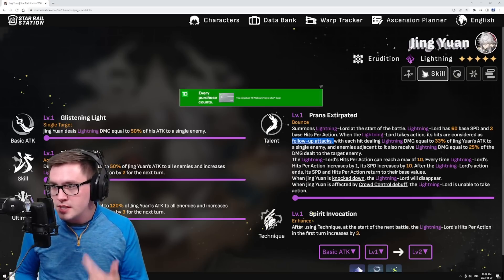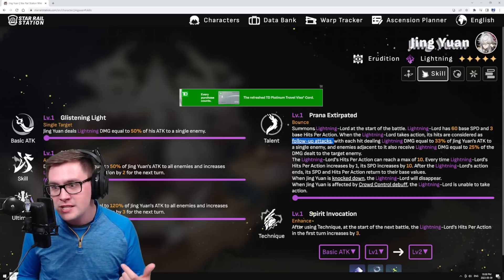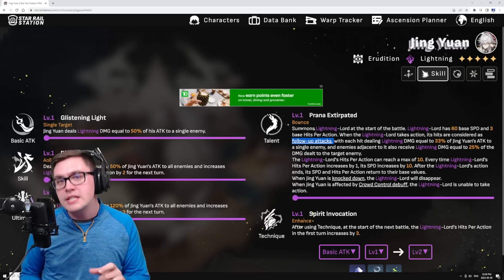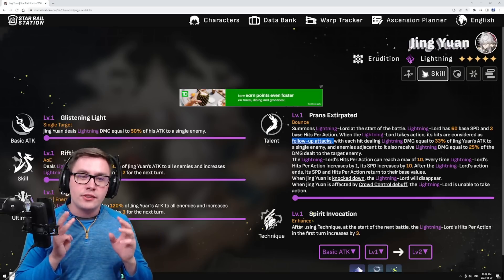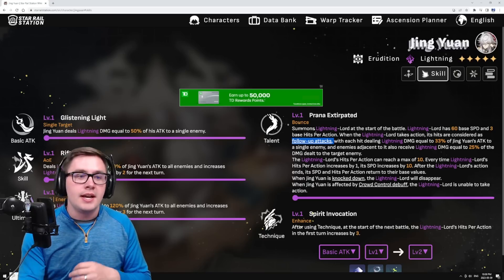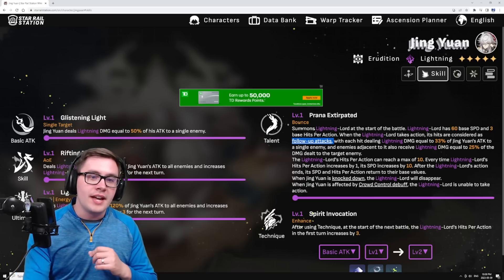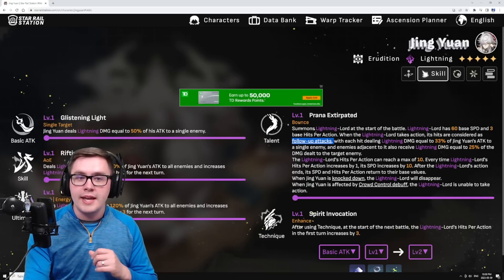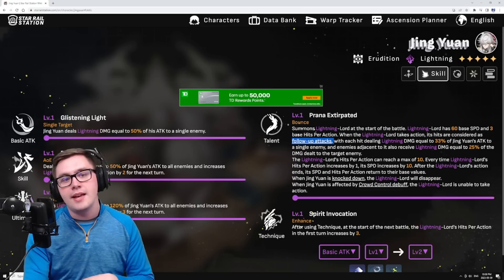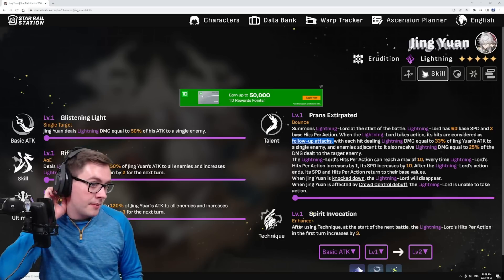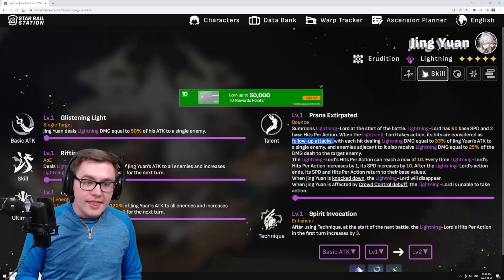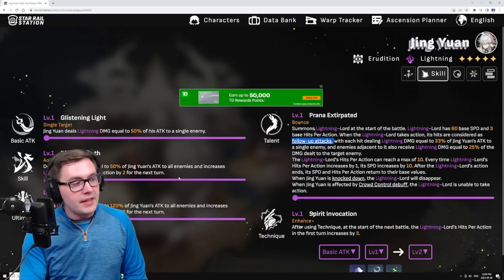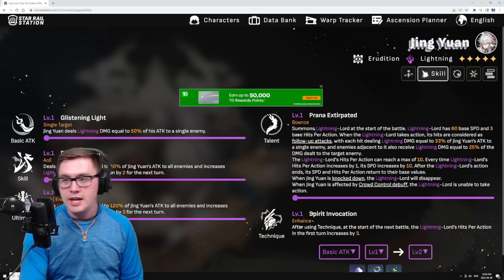The interesting thing is this Lightning Lord has its own speed and it will attack multiple times each turn. It's got a 60 base speed, which is relatively slow, but it will attack three different times. That's going to be based on Jing Yuan and his attack, and then it does a little bit of splash damage.